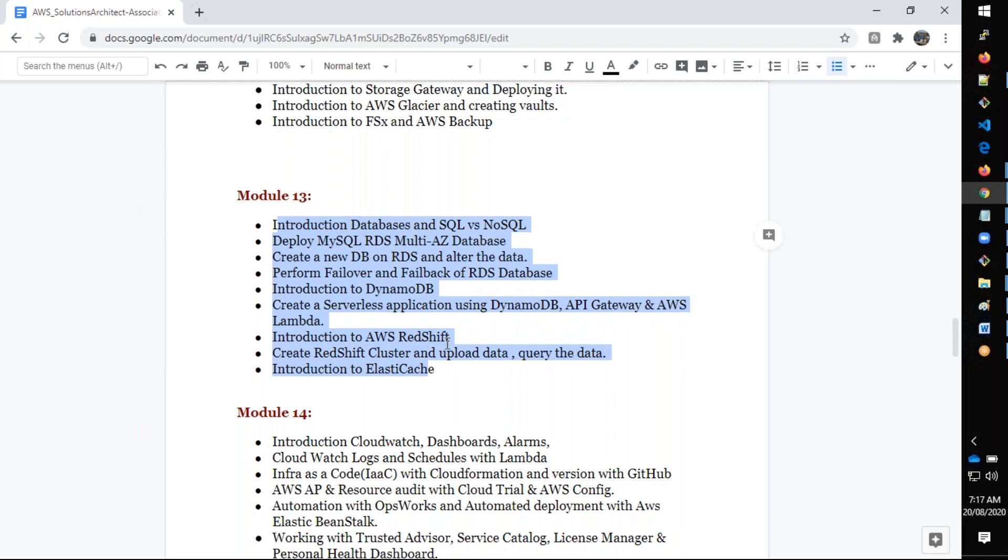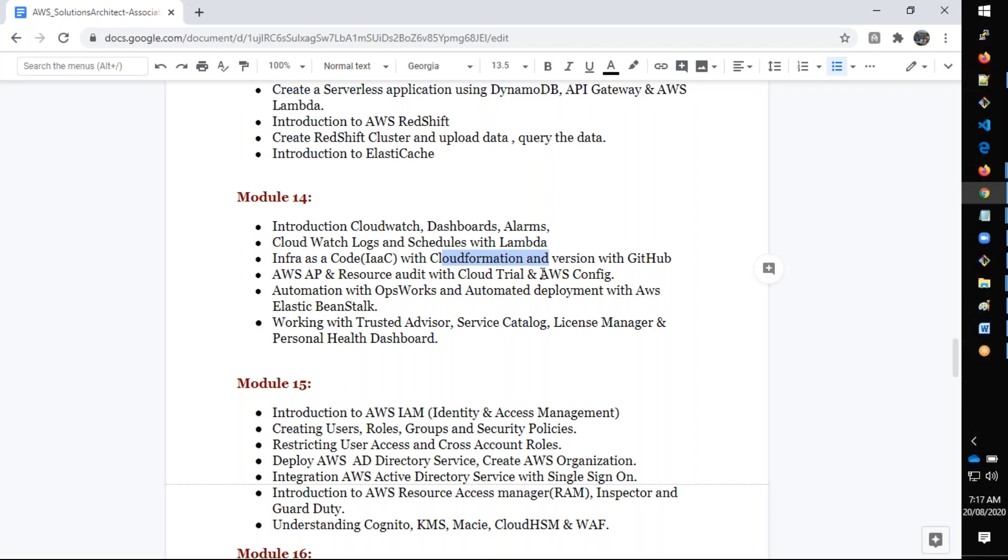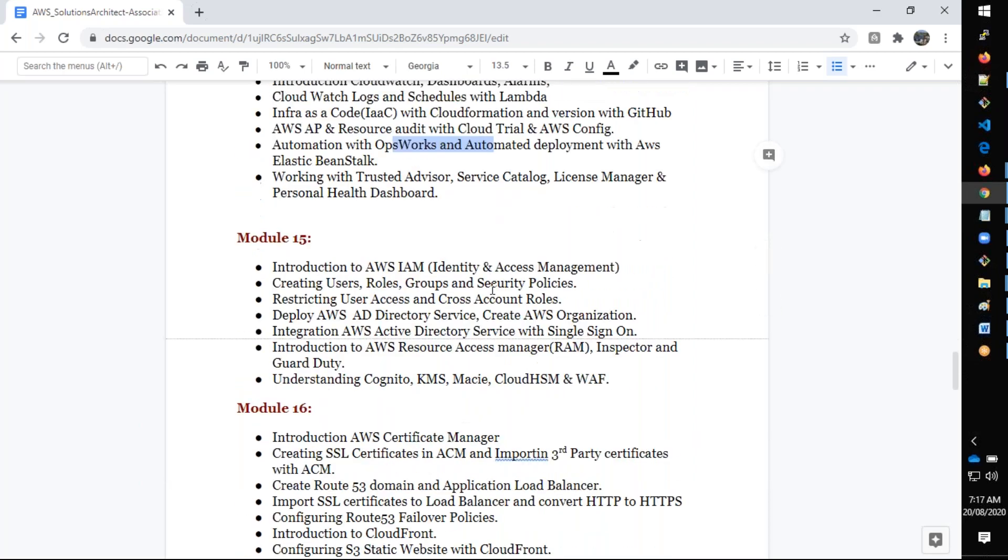NoSQL and SQL databases, RDS, Postgres, Redshift, and we also have monitoring with CloudWatch dashboards. We also talk about Infrastructure as Code using CloudFormation. I'll also give you introduction about Terraform and how to use it.